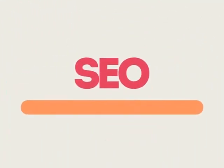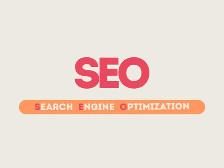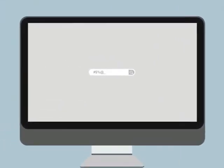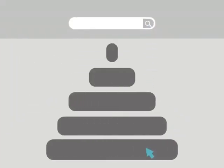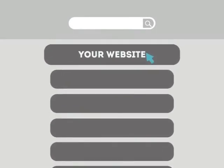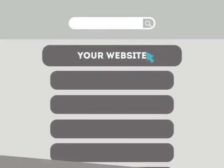SEO means Search Engine Optimization. This technique helps your site rank higher than the millions of other sites in response to certain keywords when searched.